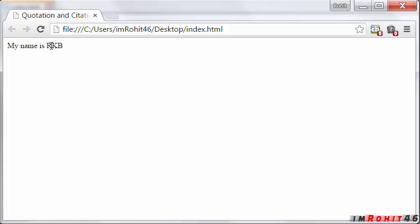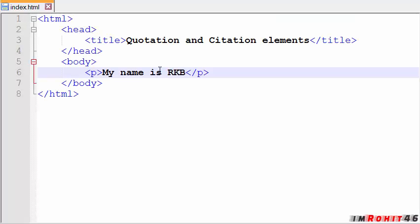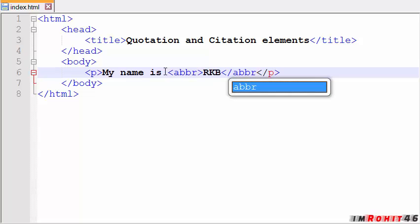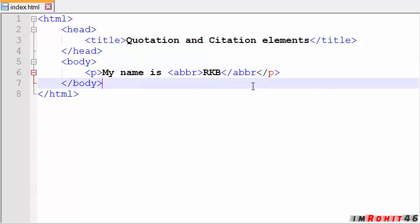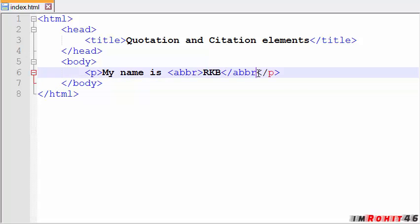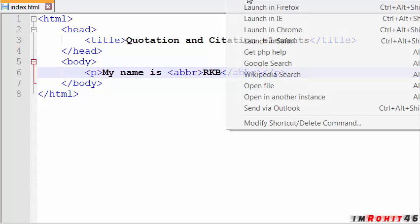Here I want the abbreviation of RKB, so let's see this in the browser first. If I place the cursor here it is showing nothing. Now I am going to use this ABBR tag. So now I used ABBR tag here.